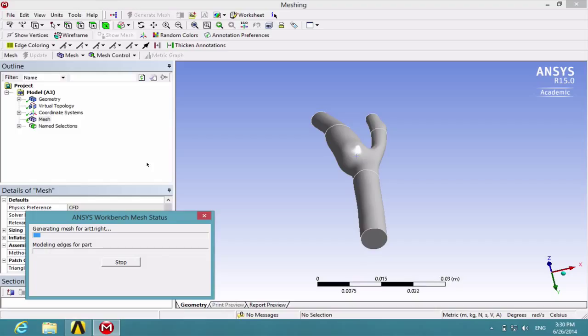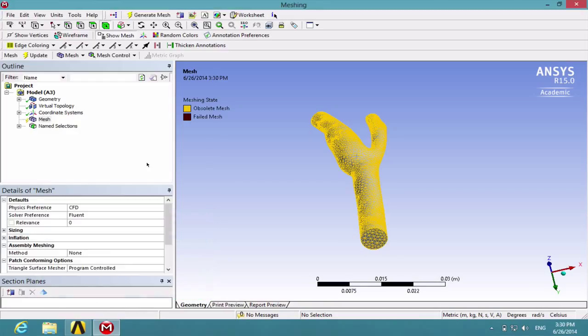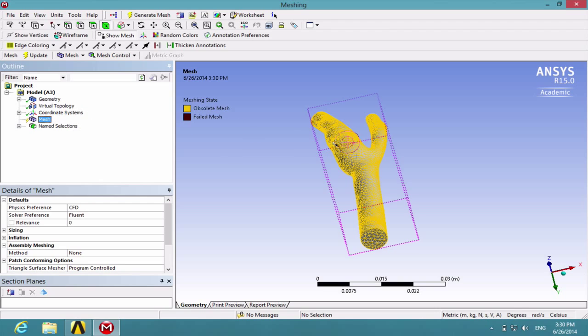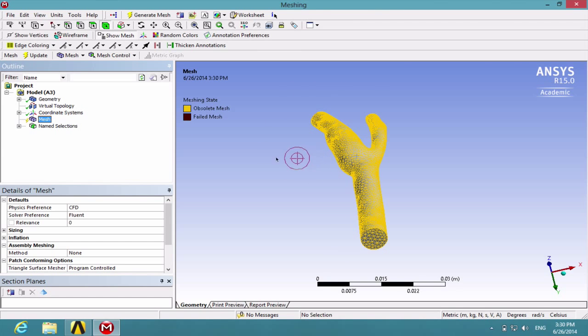It might take a minute or two for the computer to generate the mesh. And once the mesh has been generated, click on Mesh and you shall be able to preview the surface mesh.